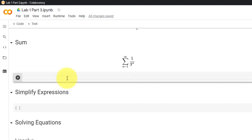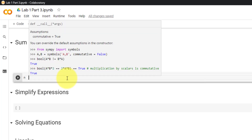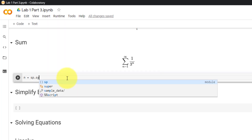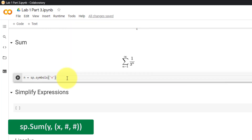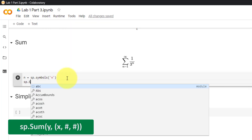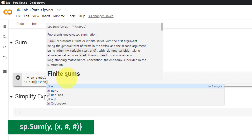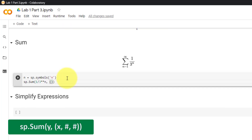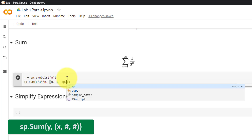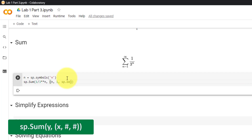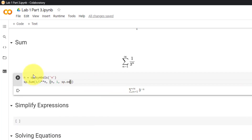To evaluate a summation, we must first declare the variable n equal to sp.symbols('n'), then use the built-in Sum function — sp.Sum with a capital S — then the equation, in this case 1 divided by 3 raised to the power of n, followed by round brackets with the variable n, the lower bound 1, and the upper bound infinity. To get the numerical value, use sp.N.